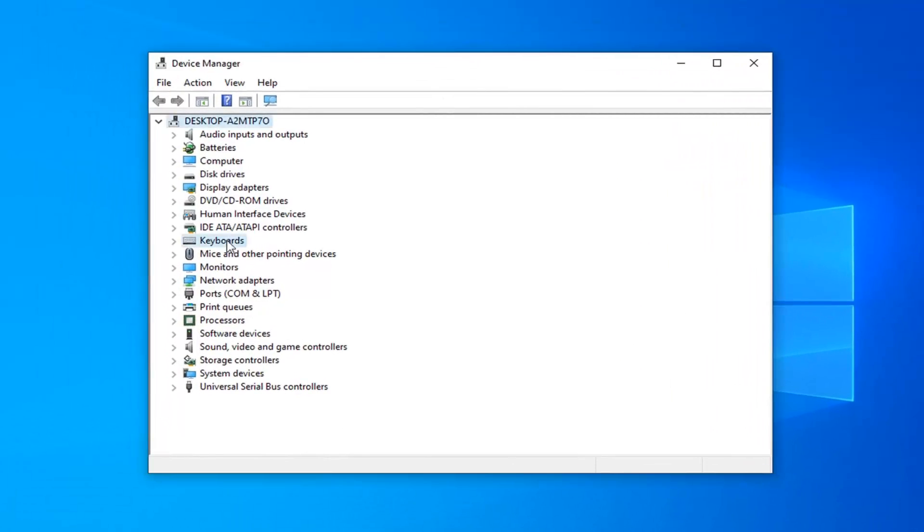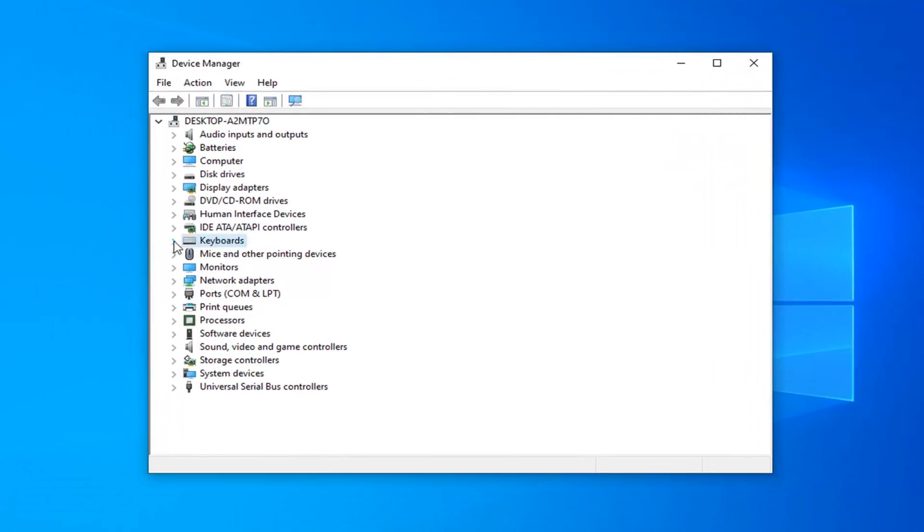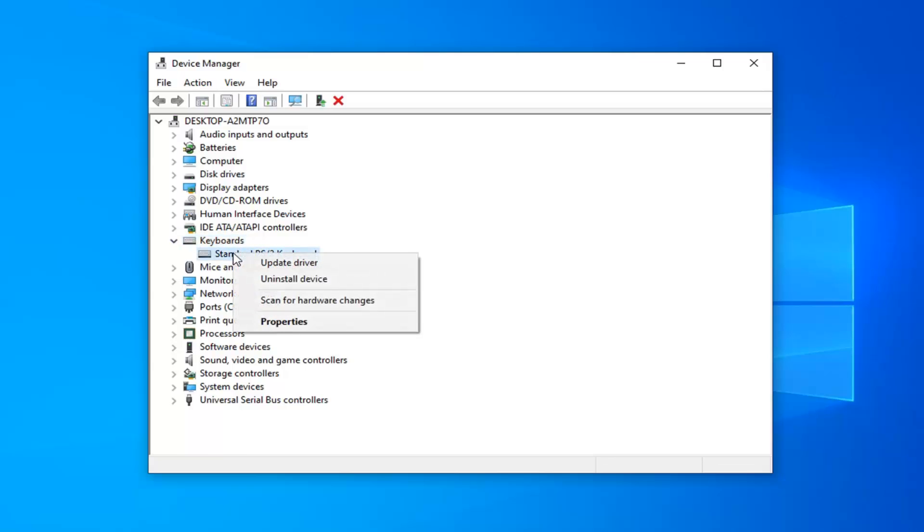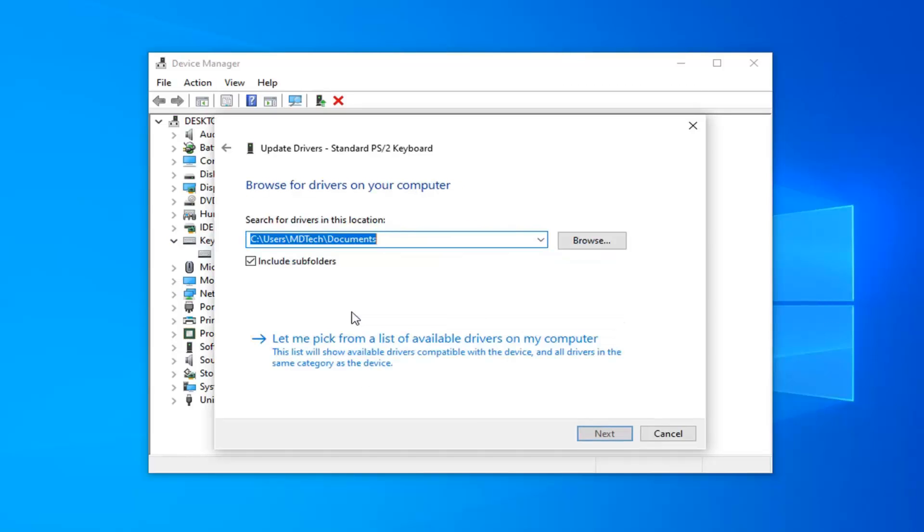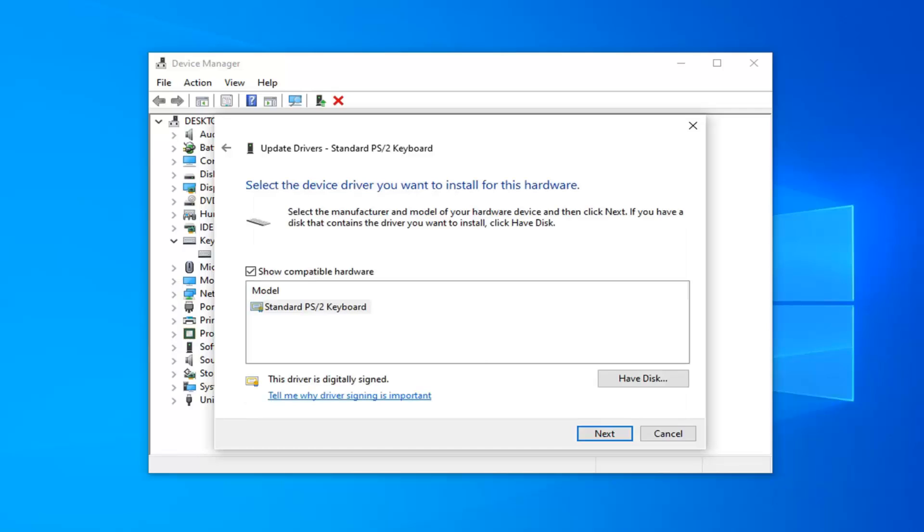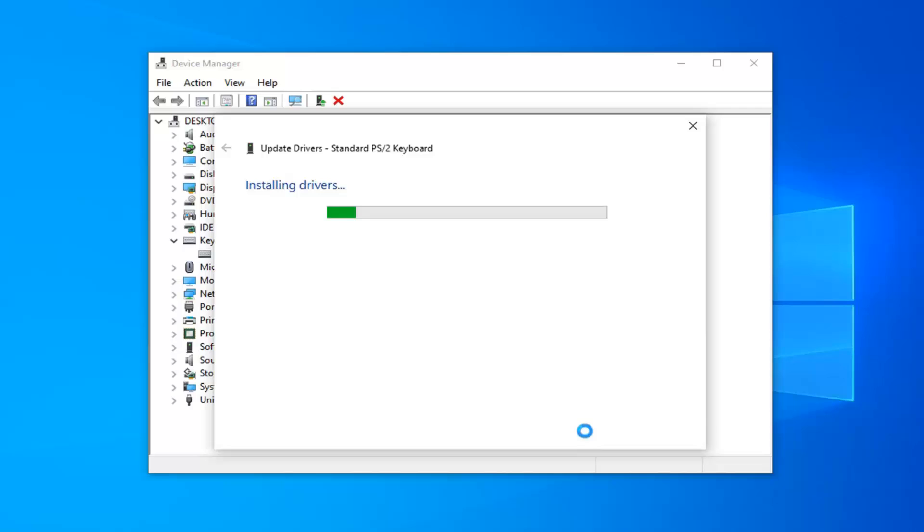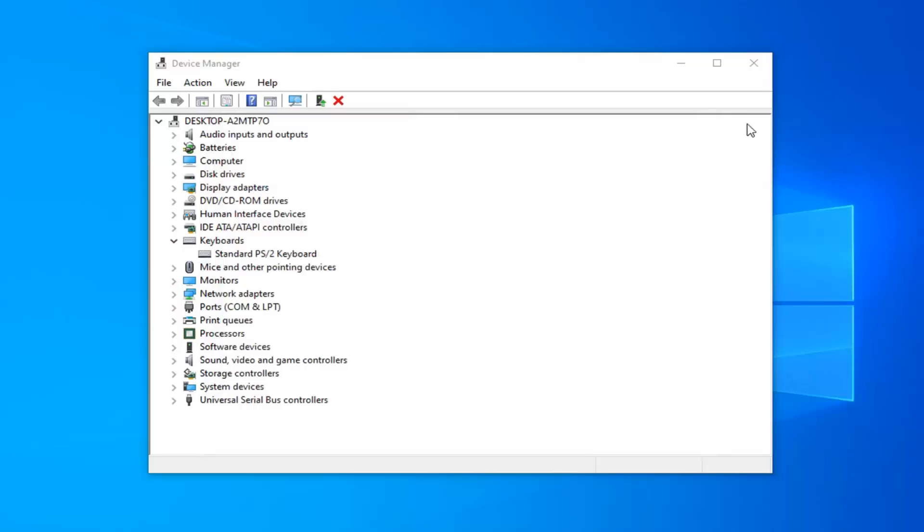Expand the Keyboard section by double-clicking on it or clicking the little arrow. Right-click on the keyboard listed there and select Update Driver. Select Browse My Computer for Driver Software, then select Let Me Pick from a List of Available Drivers on My Computer. Select the driver that shows up and click Next. Once it's done, Windows will confirm your drivers have been successfully updated. Click Close.